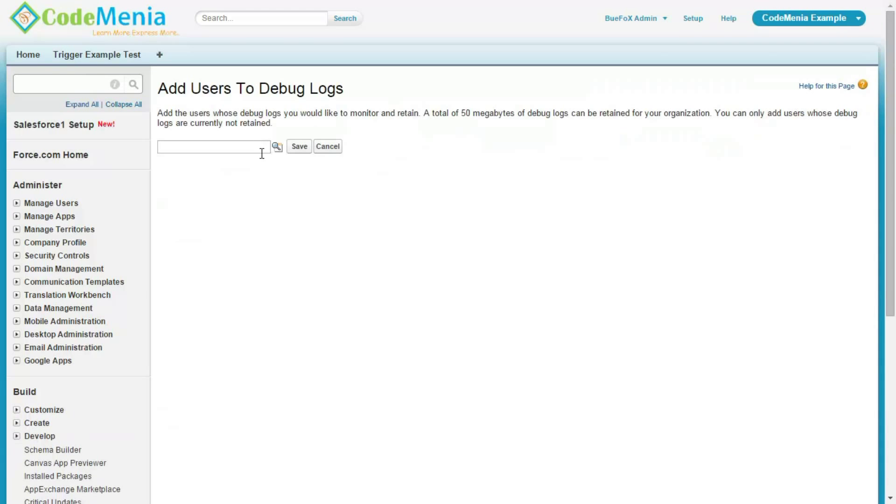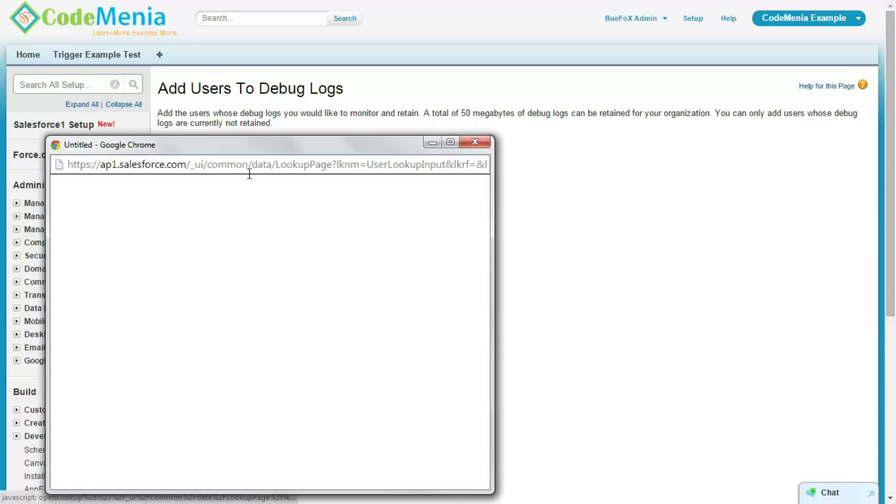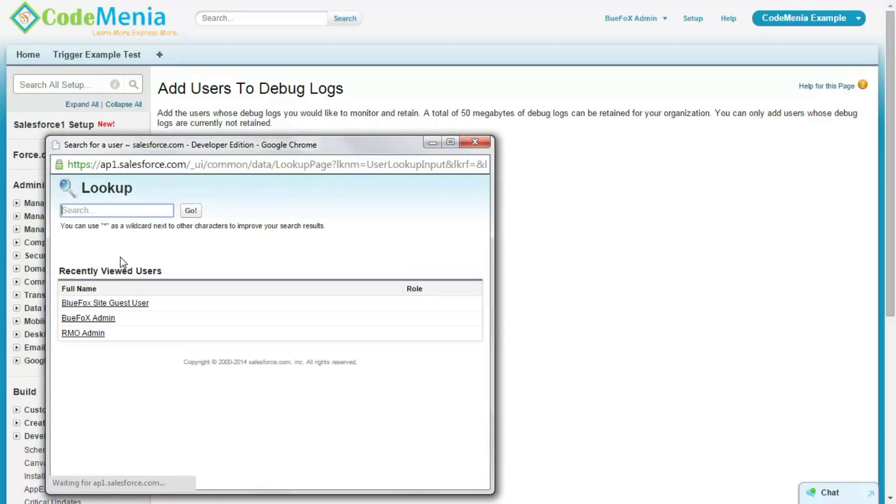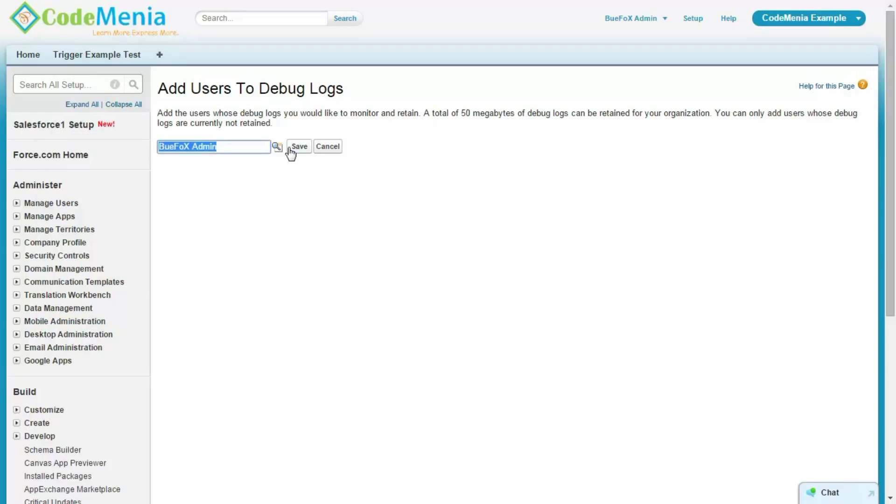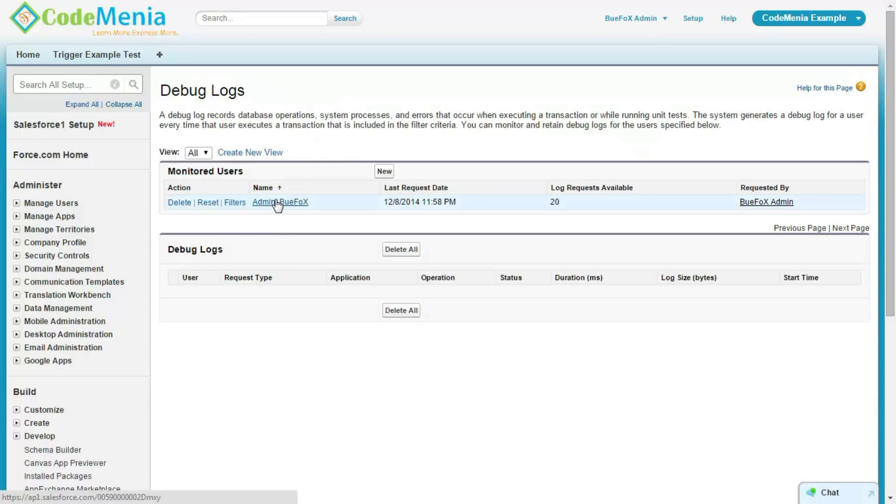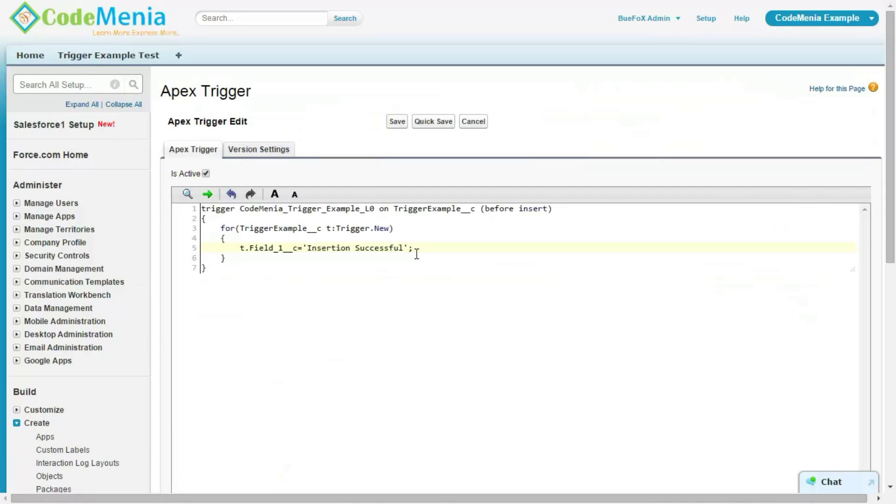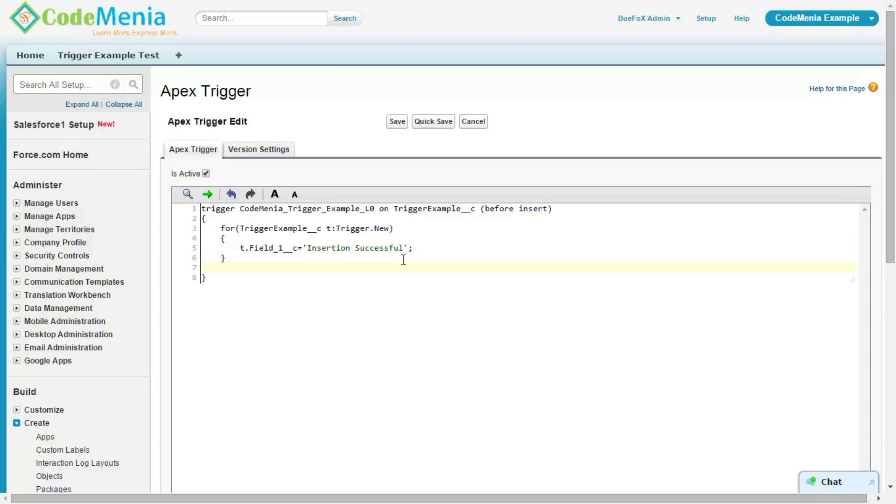Now, if you want to use the debug log for a particular user activity, you will have to set the user in this way. Here, the current login of this user which has been set here. Now, we are going to see the status of the trigger activity in the debug log.